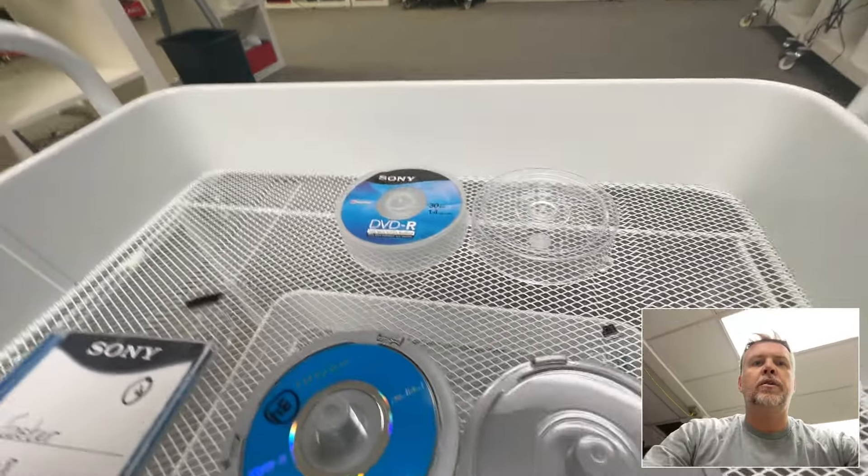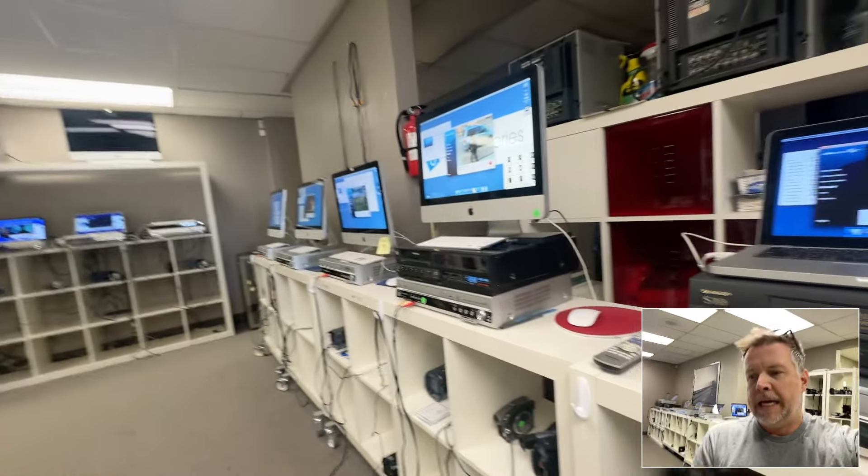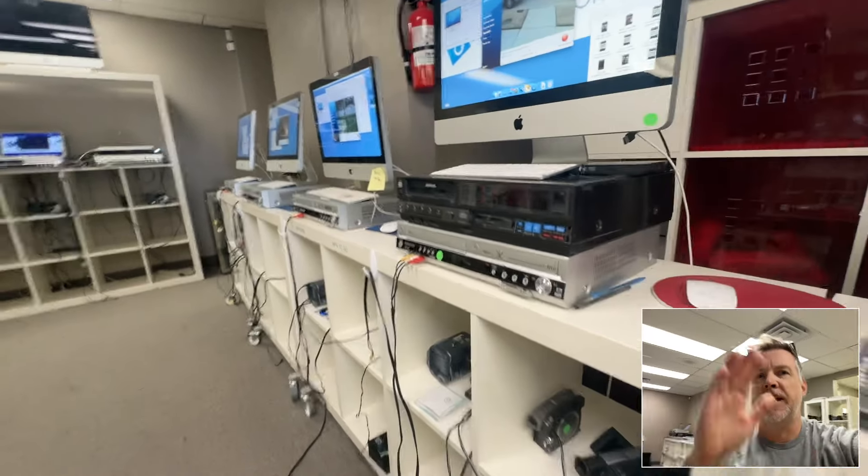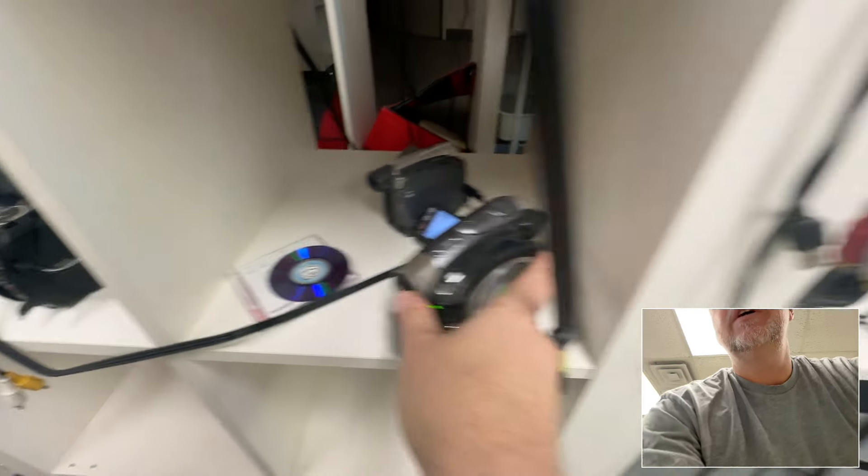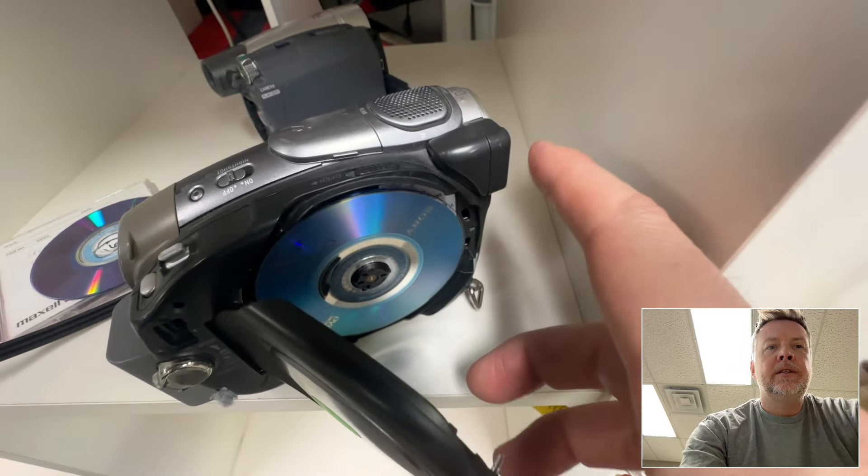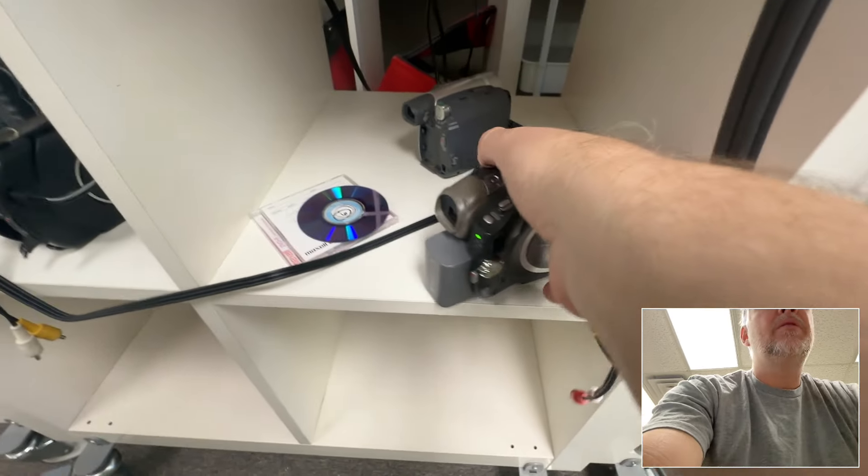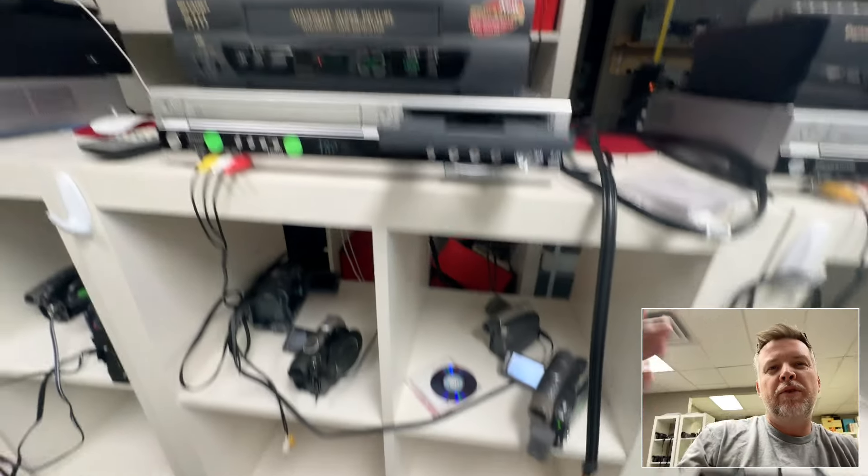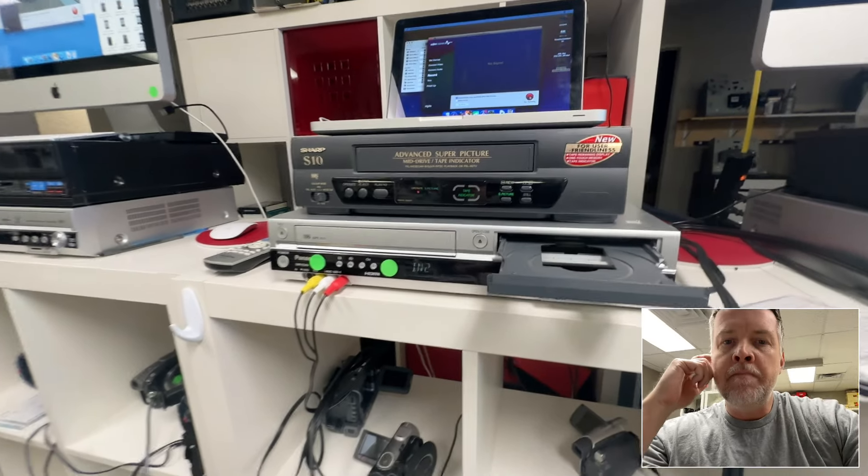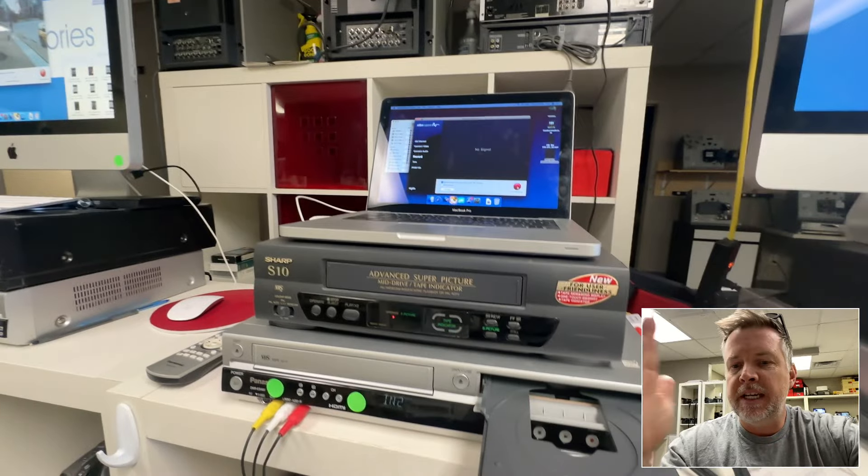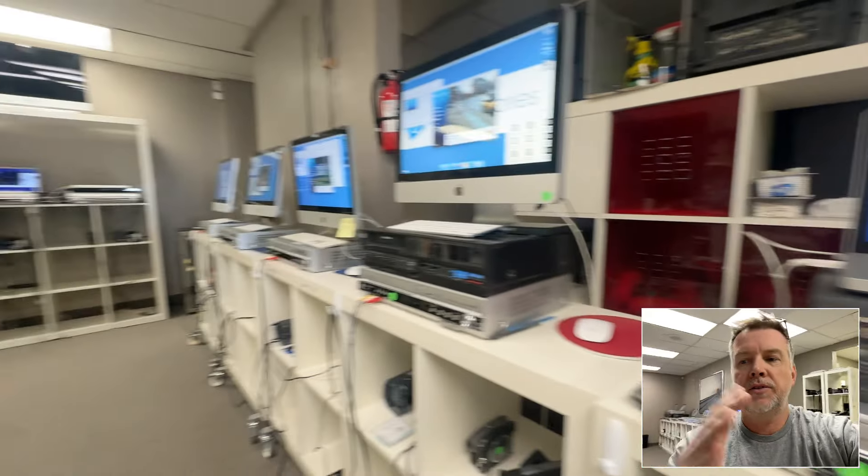Hello, Phil from Got Memories here. I'm working on a mini DVD project. These old camcorders take the discs from 2003 to 2012 era. Many people did not finalize their discs.